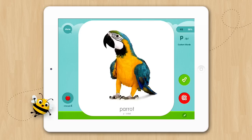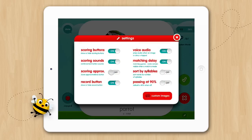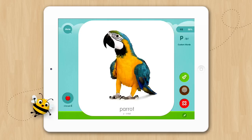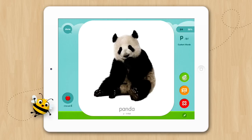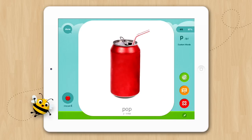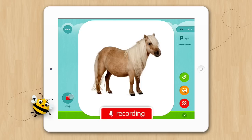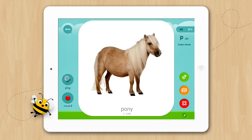If the child's response is close but not quite right and you are not sure whether to record the response correct or incorrect, you can open up your settings and switch the scoring with approximations to on. Now you can score an approximate response. You can score each card as many times as you like. If you score something by mistake you can tap the score above to undo multiple scores. You can also press record and play back a child's response.